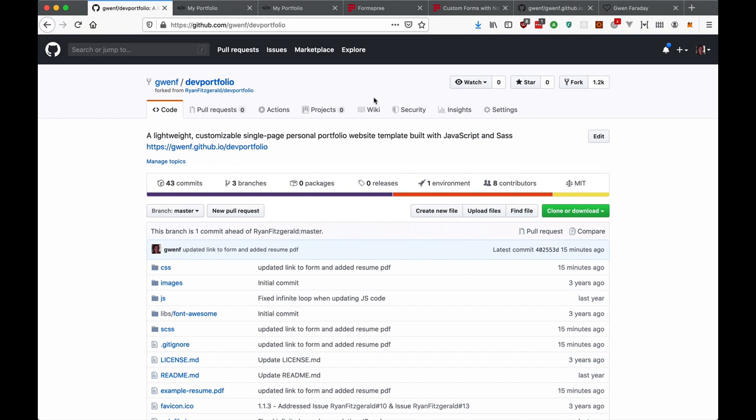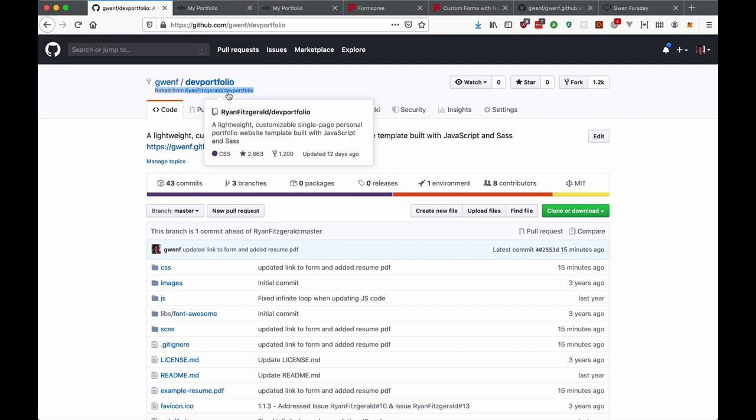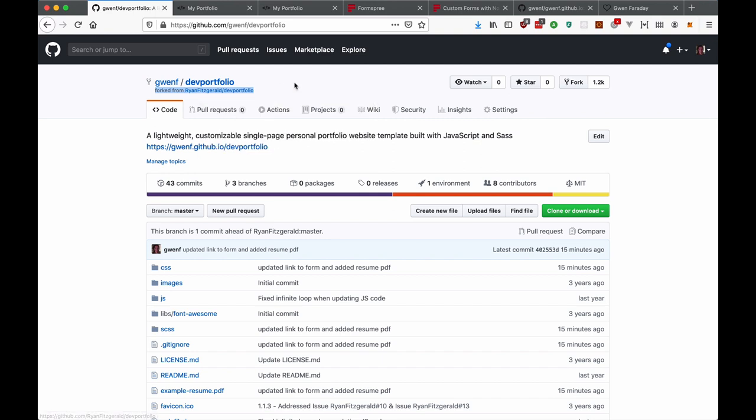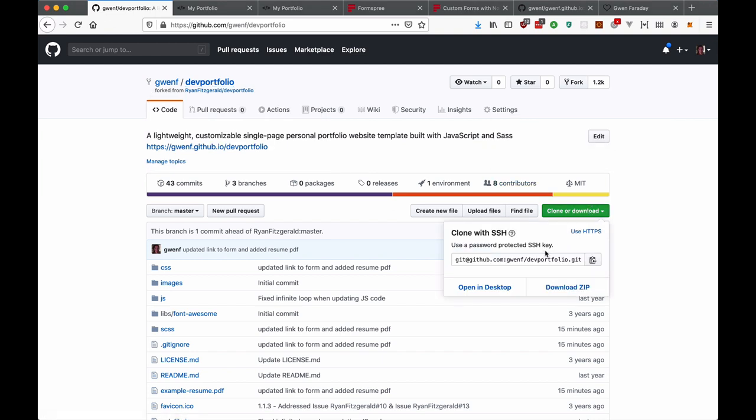So before you do anything you're going to want to fork this from me. So click on the fork button here. I've already done this so you can see it's under my name but it's forked from this original one. So once you fork this then you're going to see your name here slash dev portfolio and then you want to come here to clone or download and copy this link here. If you don't have a GitHub yet then you should absolutely stop this video and go set that up first.